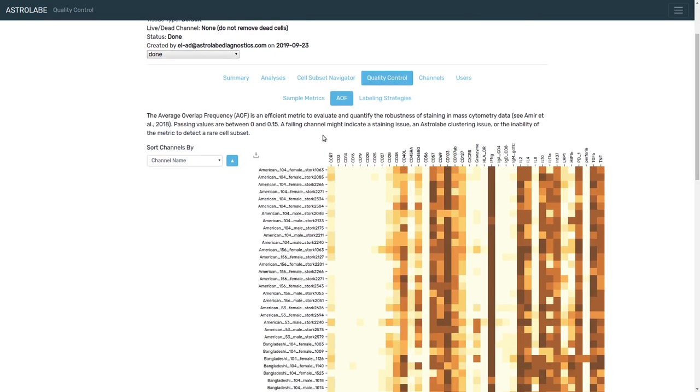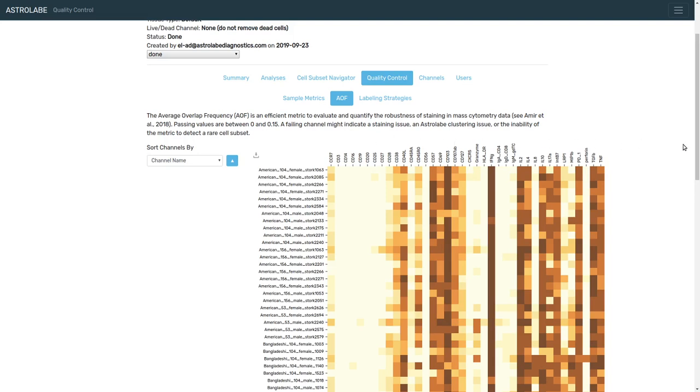Now, really important to point out, the metric was designed for markers with bimodal distributions. So for example, it is not appropriate for cytokines, for PD-1, for other markers that are long-tailed. It should really be used only for those markers that have bimodal distributions, often immunophenotyping markers.